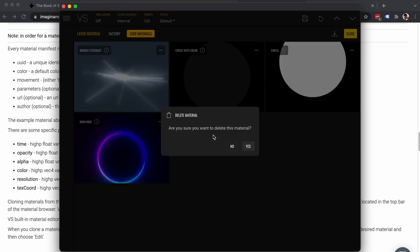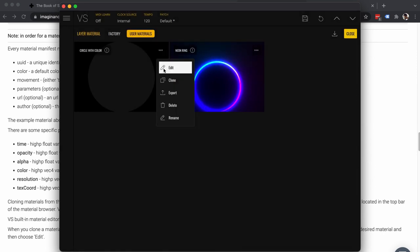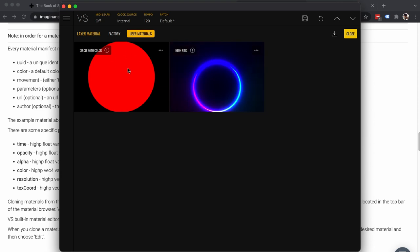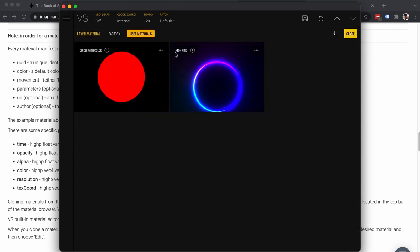Let's also edit the default color. You can define a color using a hex string starting with '#' followed by the hex value, or use SVG named colors like 'red'. Save and close — the default is now red. You can also set a different default radius. The default value is important because when the material is not in a layer and has no custom parameters set, this is how it will be displayed in the material browser.